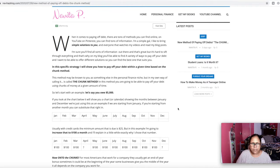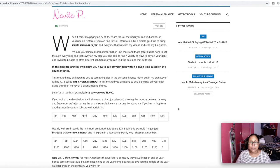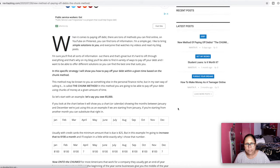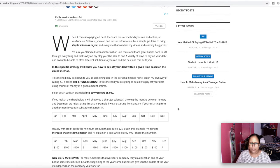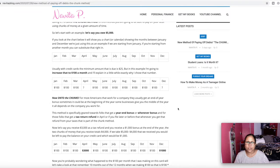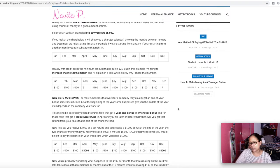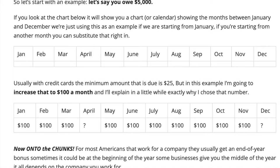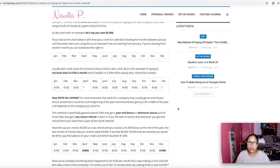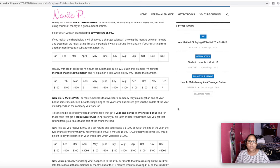The chunk method may be known to some of you as something different. Maybe you call it something else, but I'll call it the chunk method. And in this method, you are going to be able to pay off your debt using chunks of money at any given time. In this article, I show you a calendar, kind of a chart showing you from January to December. Usually with credit cards, the minimum amount that you pay is $25, right, as a minimum payment.